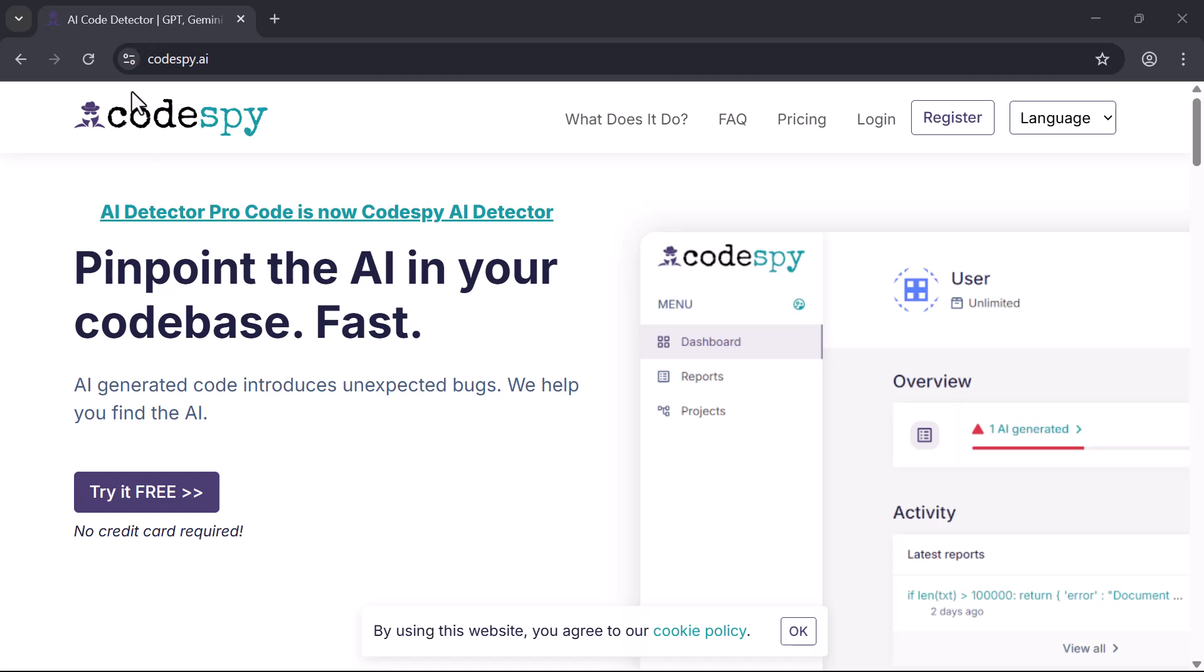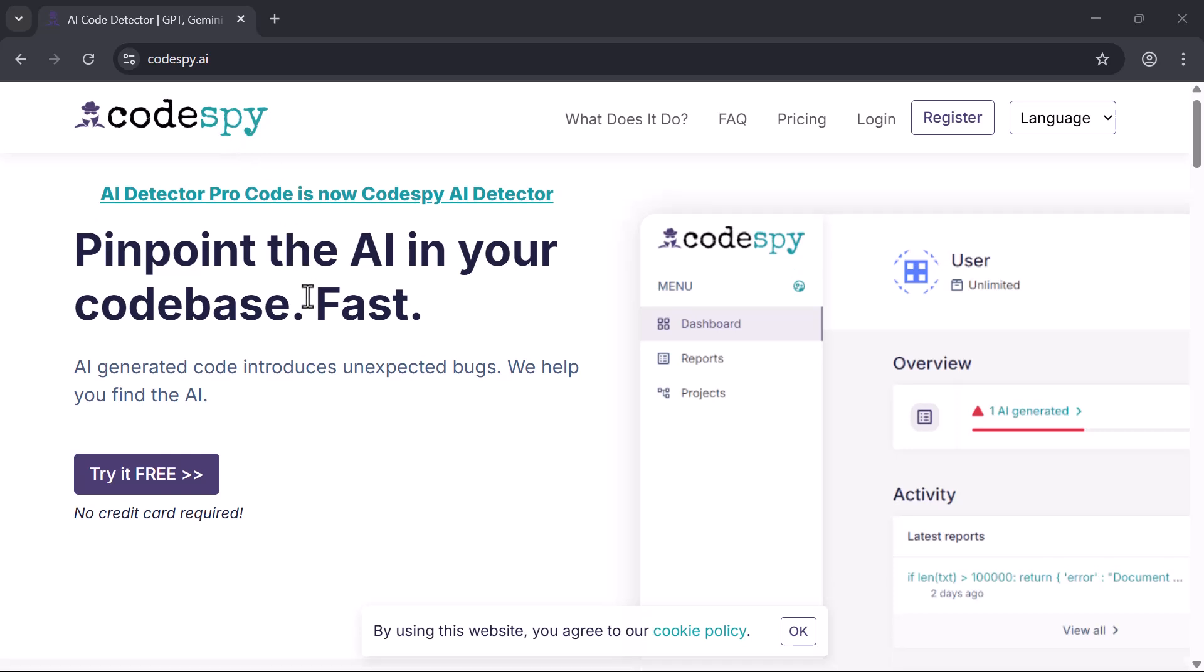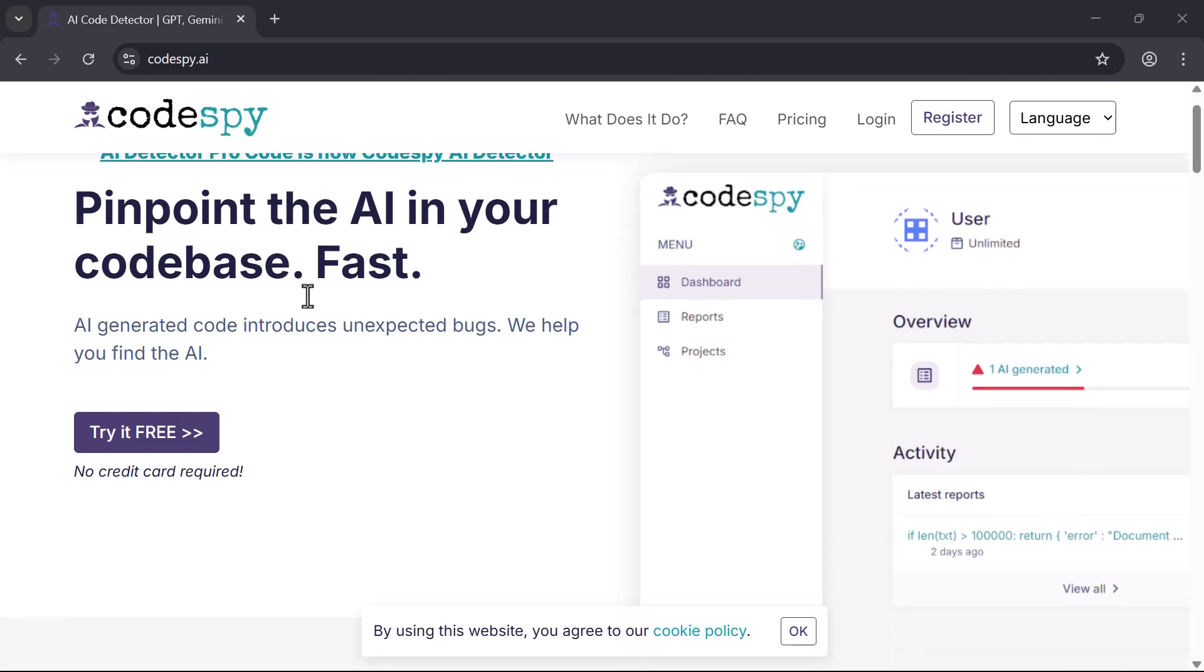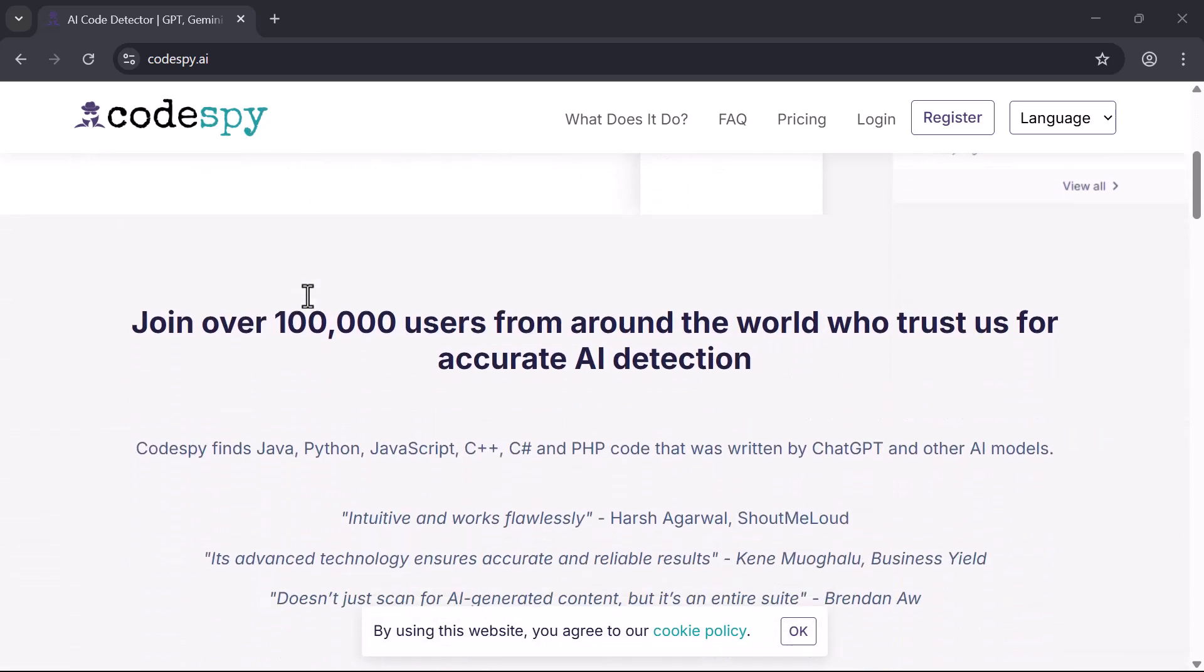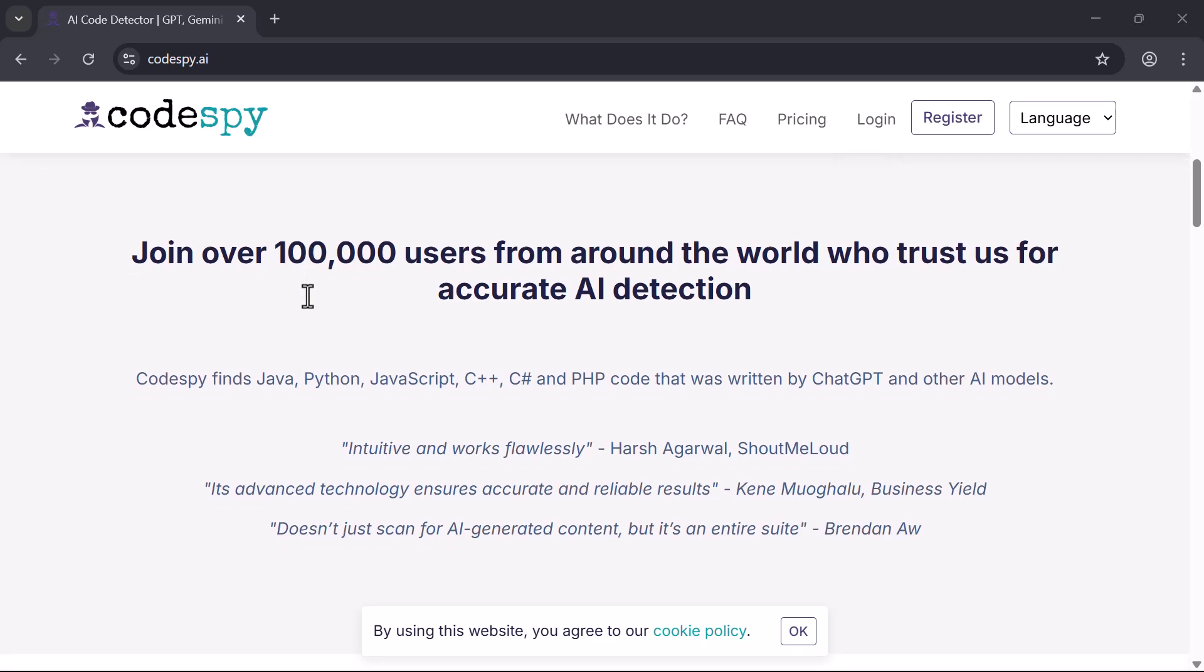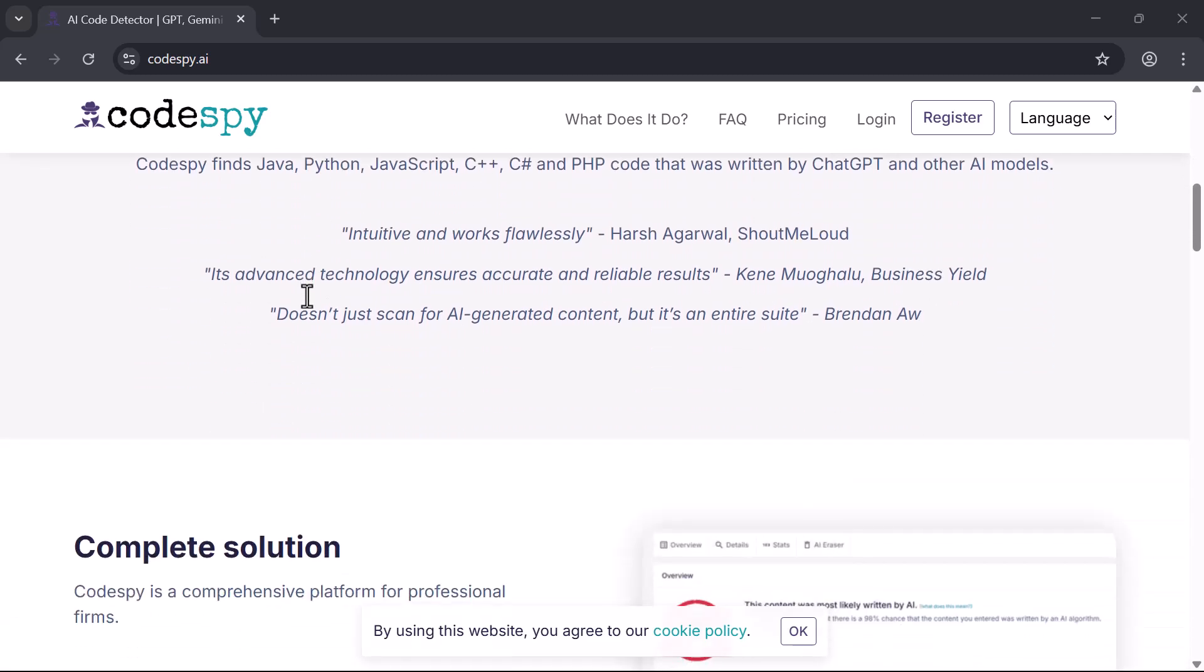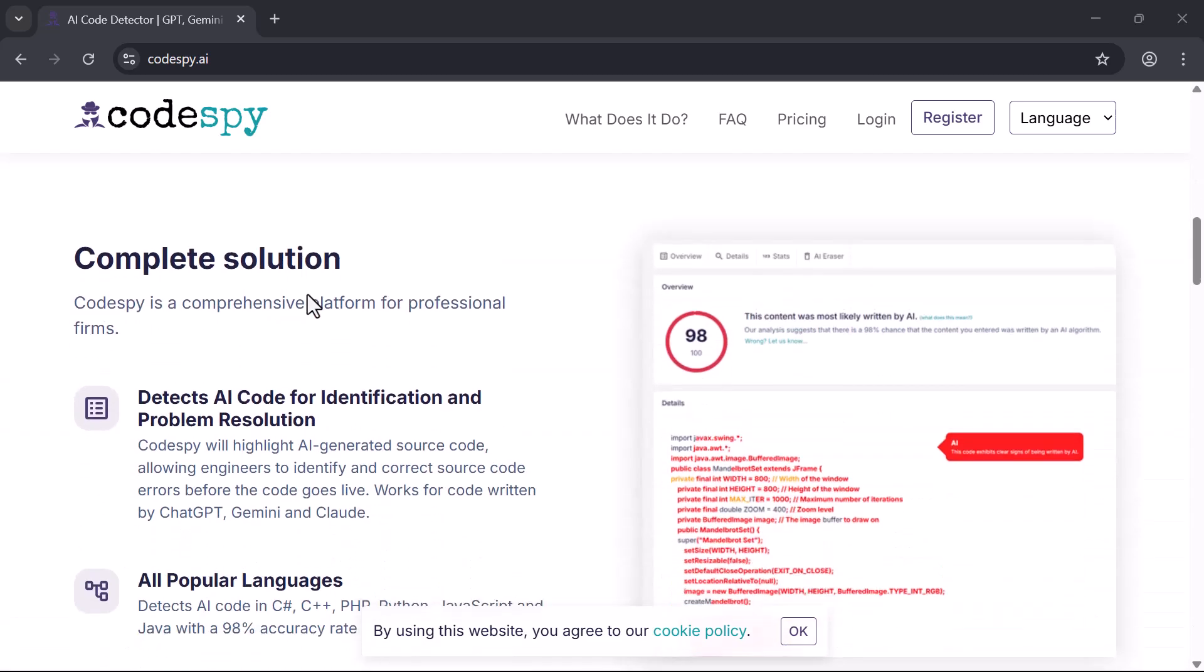Hey everyone, welcome to the channel. Today I want to show you something that could be a game changer for developers using AI tools like ChatGPT or GitHub Copilot. AI makes coding faster and easier, no doubt about that.